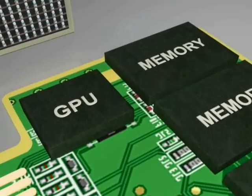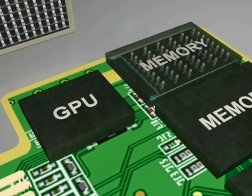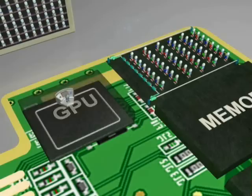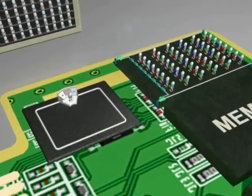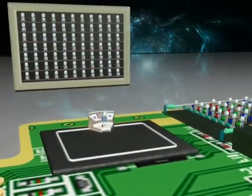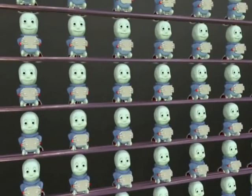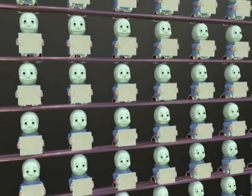A graphics card is an expansion card whose function is to generate and output images to a display. The images you see on your monitor are made of tiny dots called pixels.